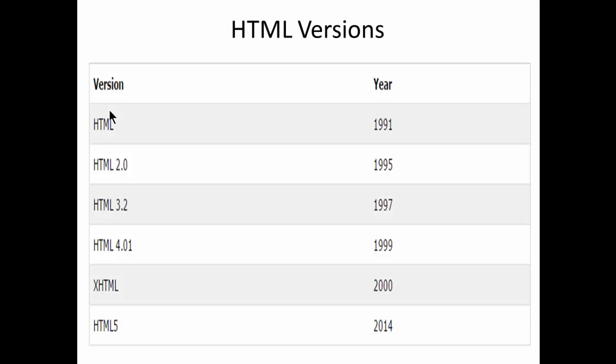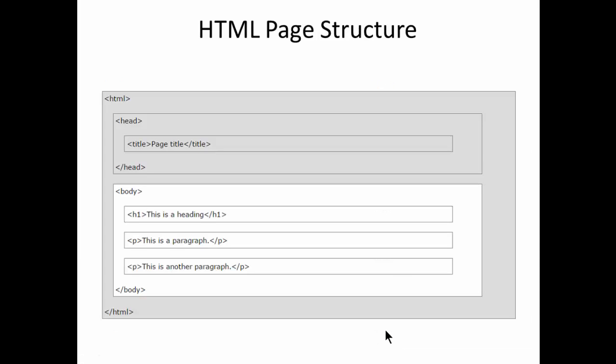It was created by the scientist known as Tim Berners-Lee. Tim Berners-Lee has created this Hypertext Markup Language to create web pages and since then it became hugely popular. The current version of HTML is HTML5. HTML5 is 2014 standardized version and then we have the HTML page structure here.